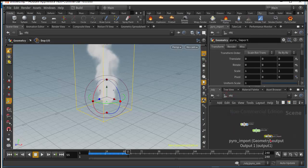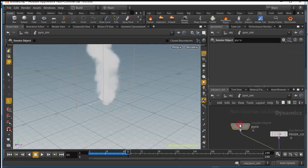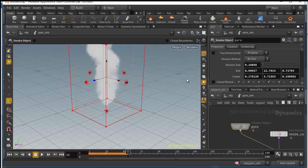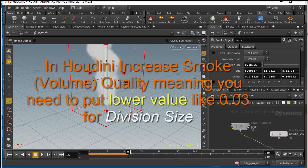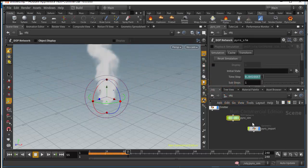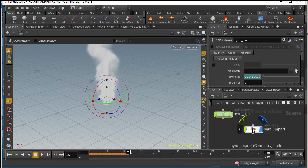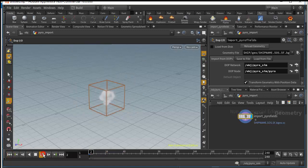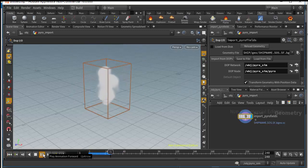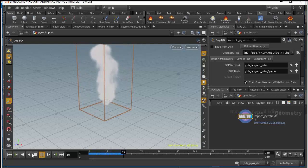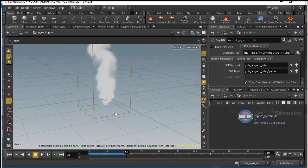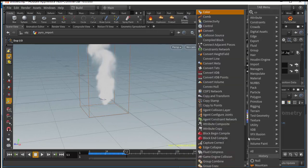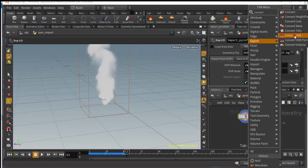You can increase the quality in the drop level here in the Pyro node — this controls the quality of the smoke. I'm happy with the result right now. Go to Pyro import and let's add a Convert VDB node and link this node to Convert VDB.